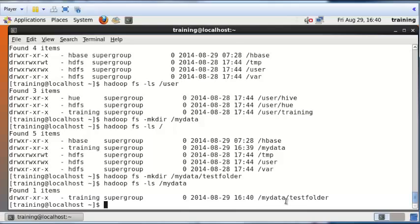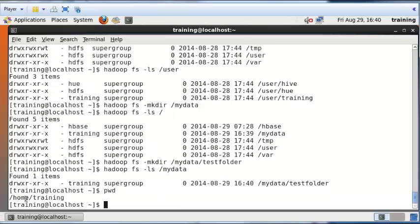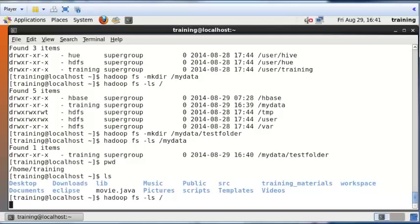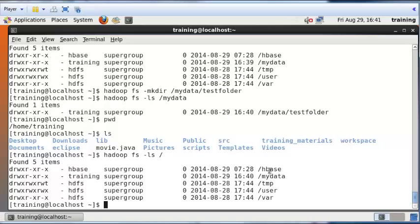It's important to make a distinction between your Linux file system and your Hadoop file system. In the Linux file system, if I do 'pwd' it shows the current working directory — for example, /home/training — and 'ls' shows all files and folders there. That is your Linux space. On the other hand, you have your Hadoop file space, which is separate. When you do 'hadoop fs -ls' you're telling the computer to look into the Hadoop file space, and it will list all the folders and files in the Hadoop file system.